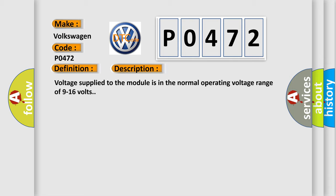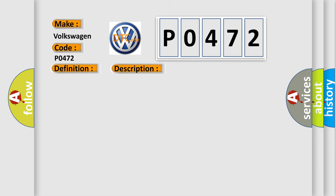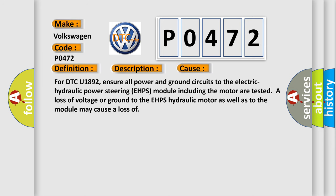This diagnostic error occurs most often in these cases. For DTC U1892, ensure all power and ground circuits to the electric hydraulic power steering EHPS module including the motor are tested.